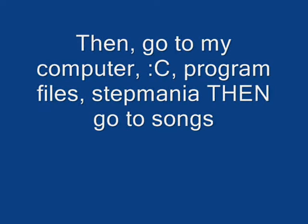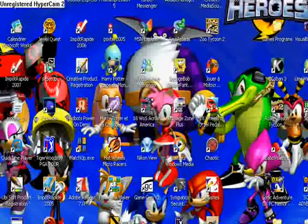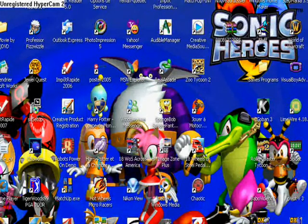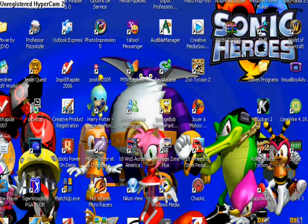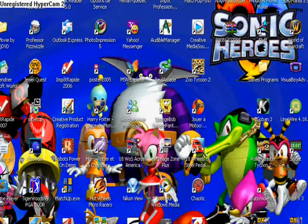Then, go to my computer, program files Stepmania, then go to songs. That's the file I just downloaded.